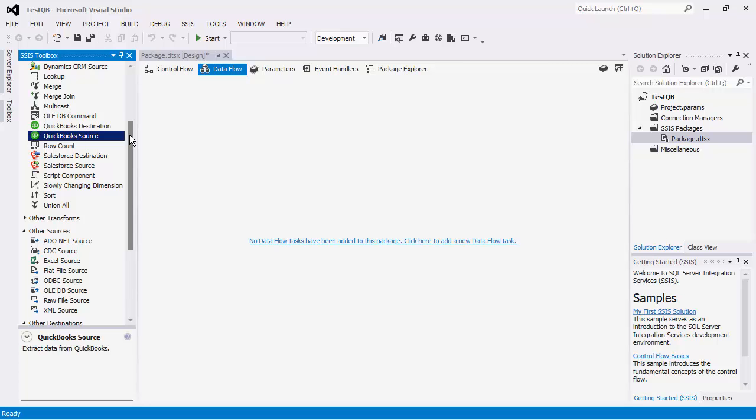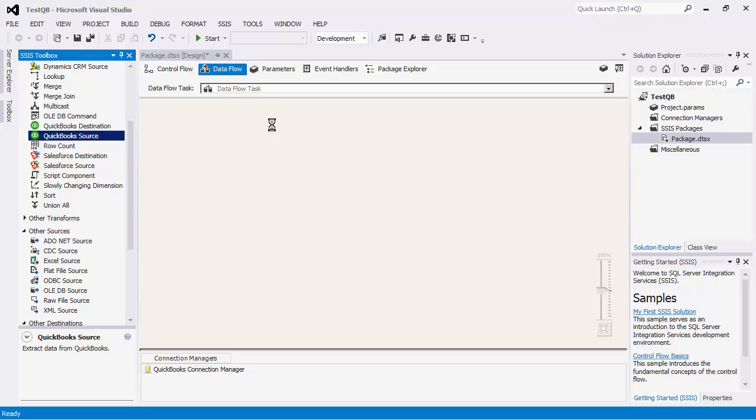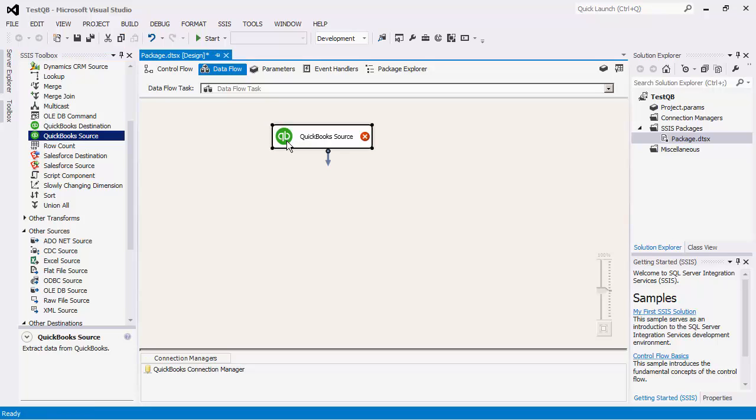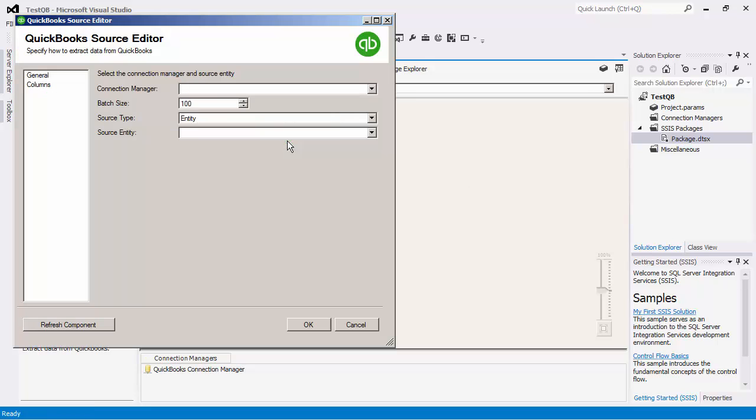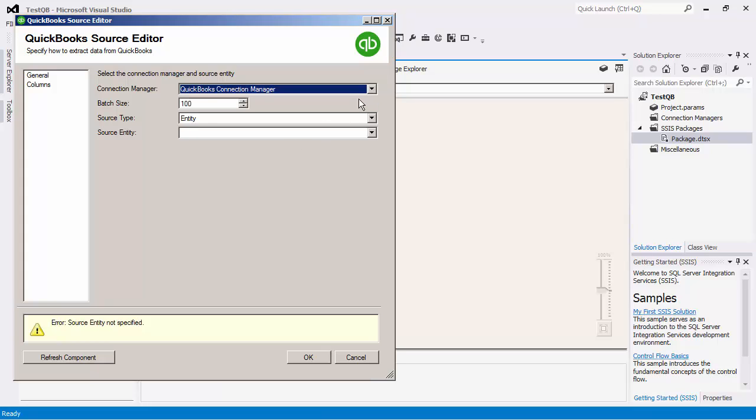In our data flow view, we will drag a QuickBooks Source component from the SSIS Toolbox to the design surface. Double-click to open the configuration editor. Specify the connection manager. I will use the one we just created.